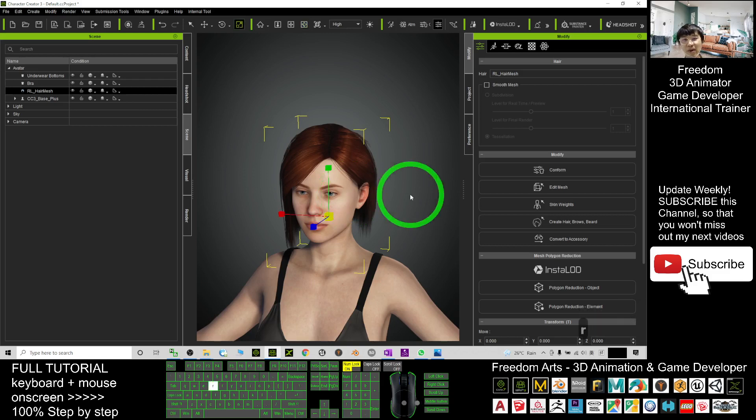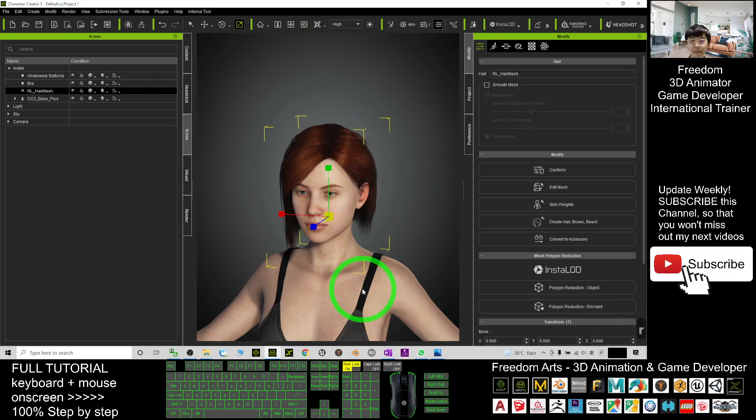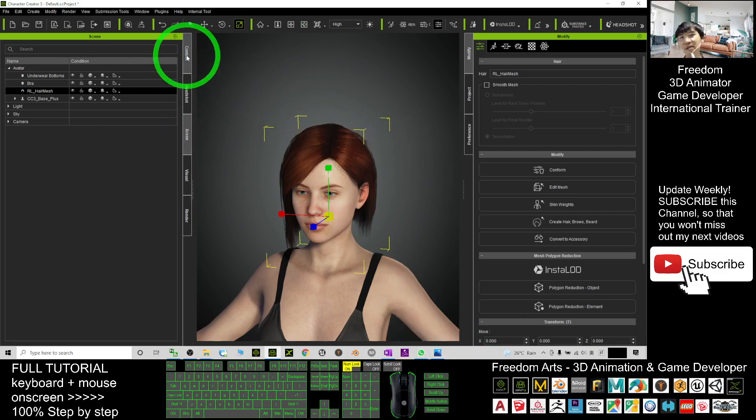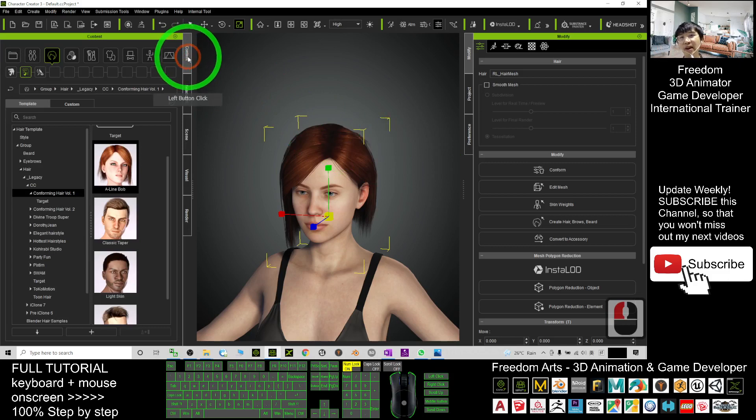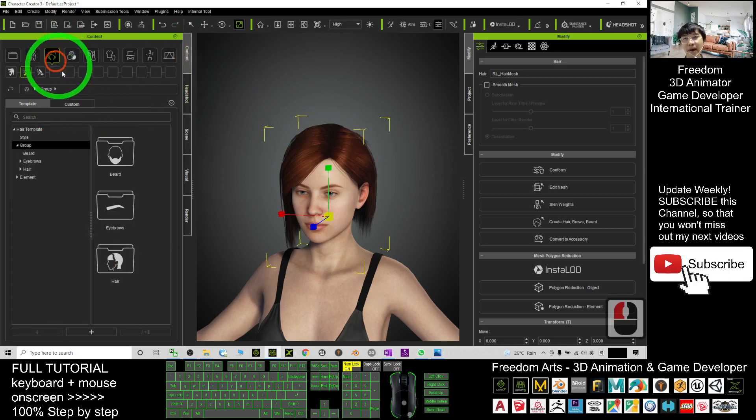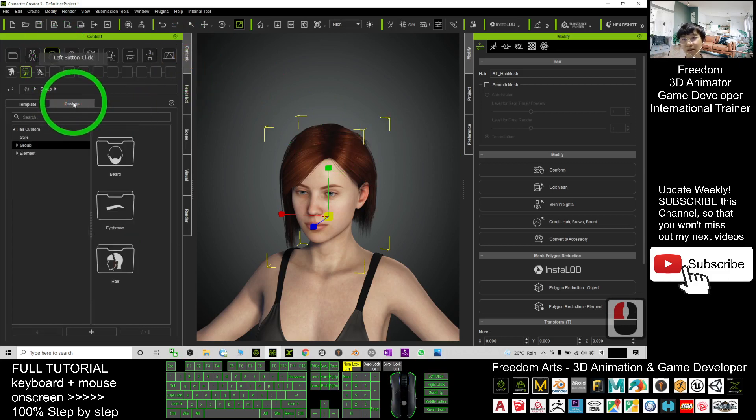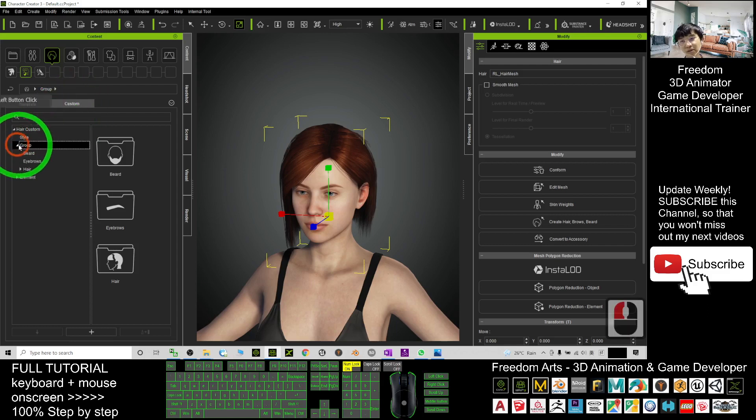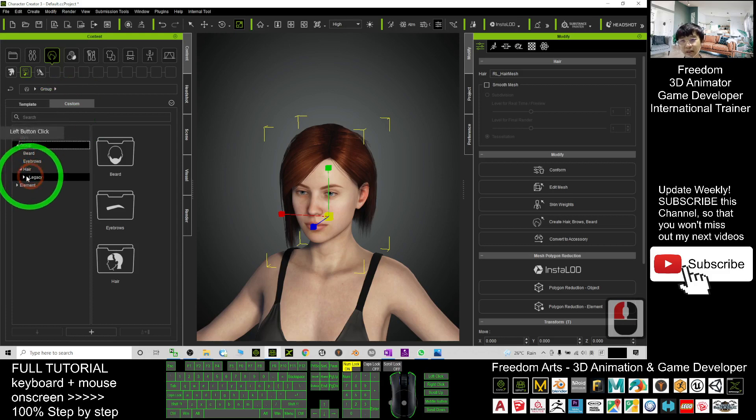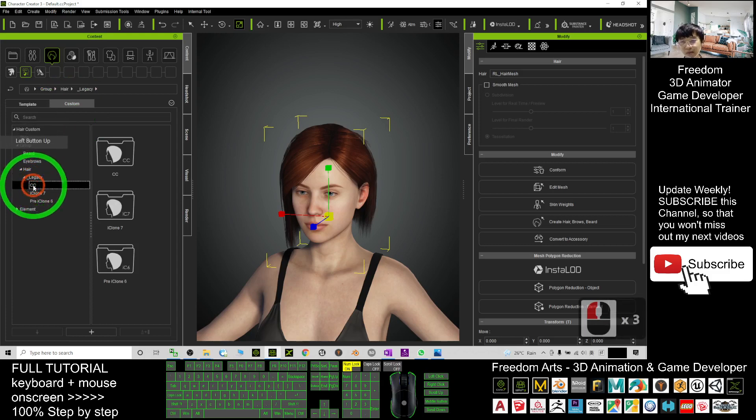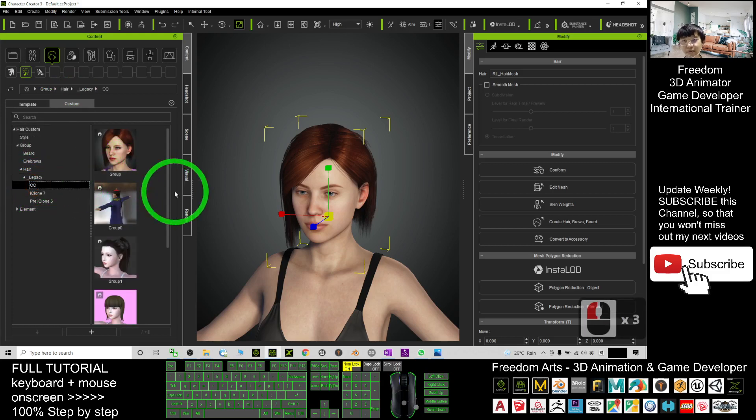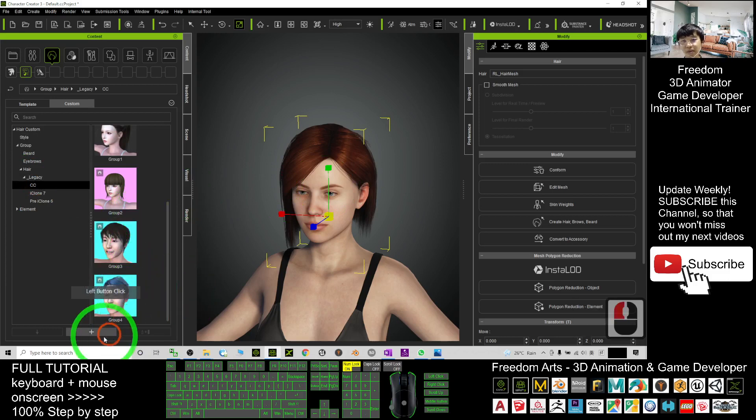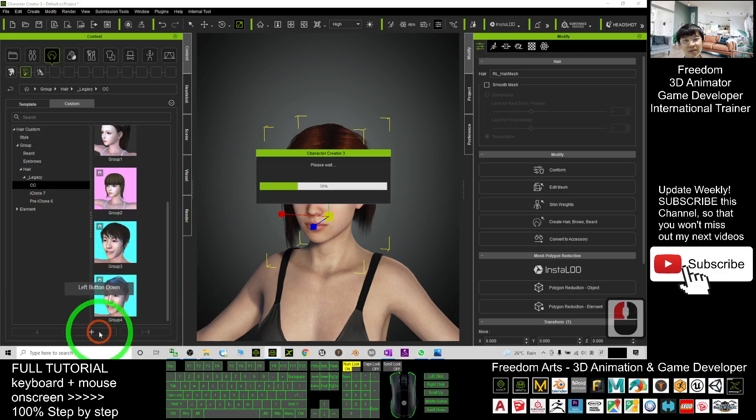All right, that's pretty cool. And now I'm going to save it as a new hairstyle. I go to the content hair and go to the custom, and I will go to the group, go to the hair under the legacy CC hair.